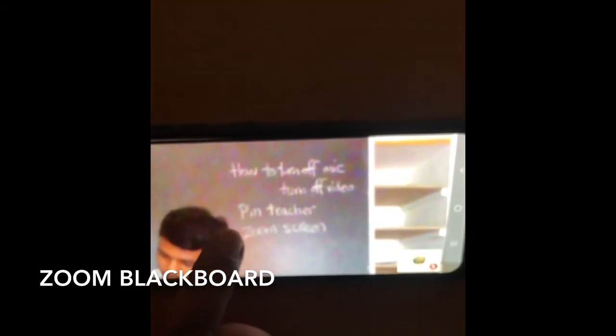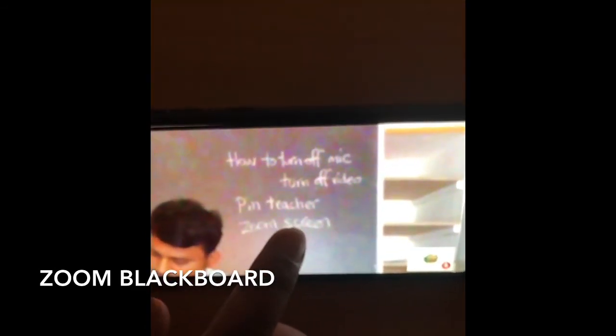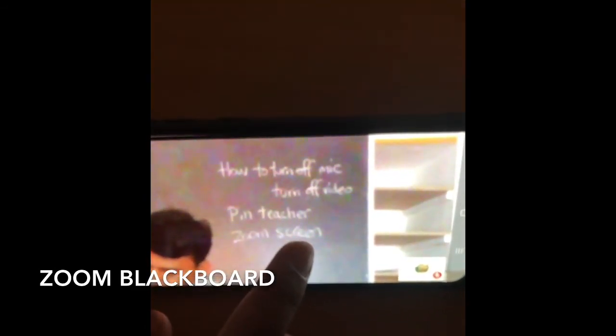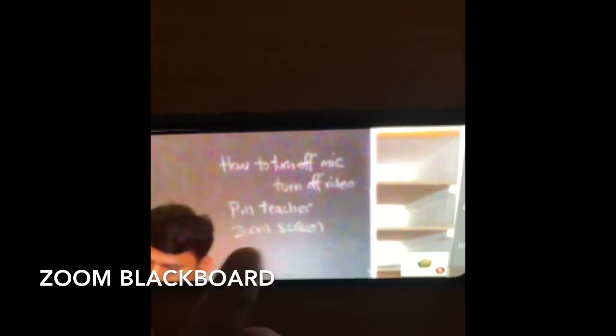So these are the four points: turn off your mic, turn off your video, click on the teacher — Mother Mira, and last, you can zoom in like this.